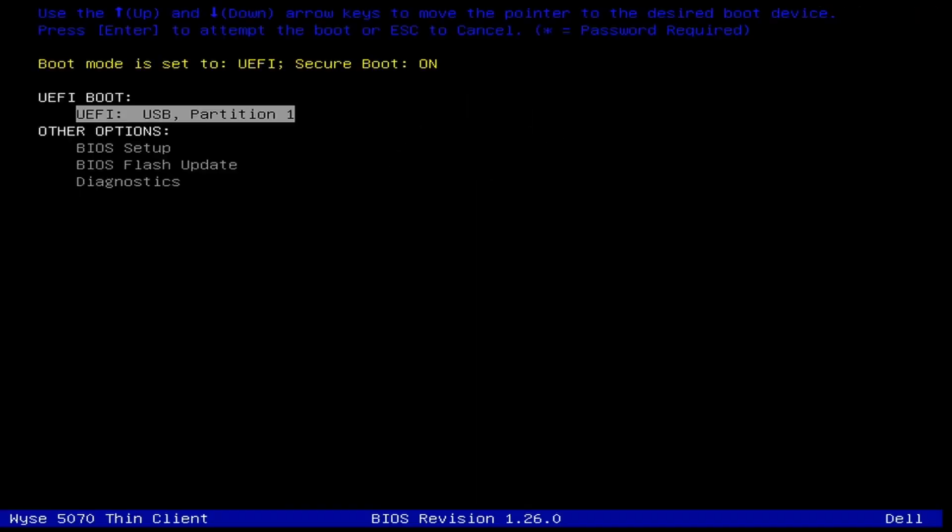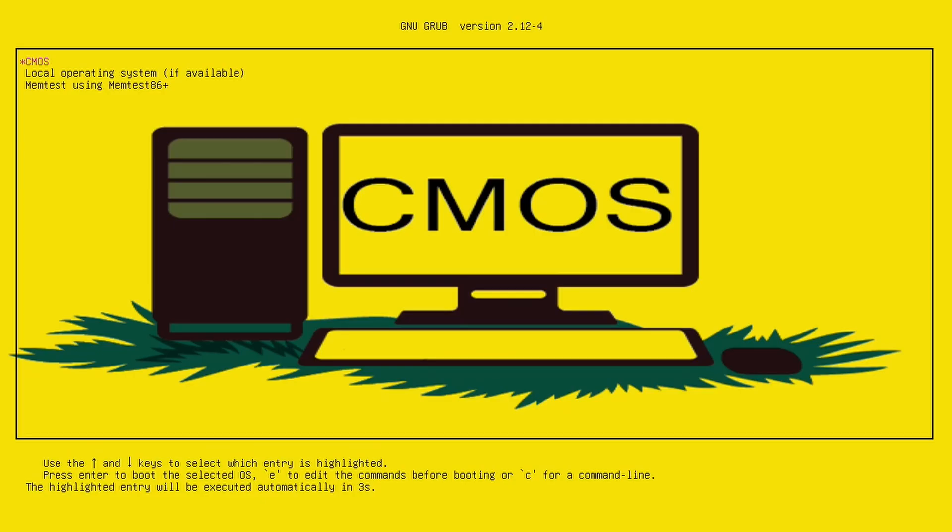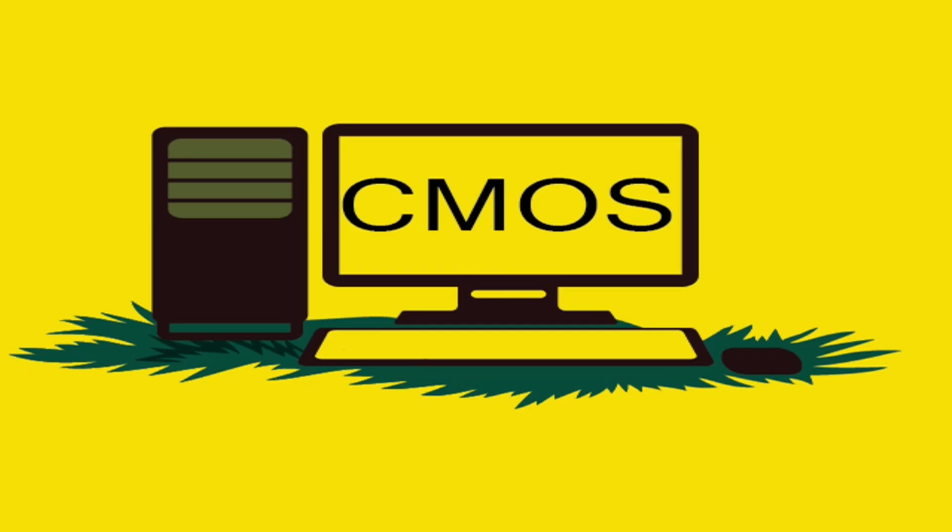I'm going to hit F12 to get into the Dell one-time boot menu. In most BIOSes, you use the arrow keys and the enter button on the keyboard to navigate the boot menu. The first option is already my USB, so I'm just going to hit the enter key to try to boot from that device. The PC should now boot to CMOS, Creation Media Operating System.